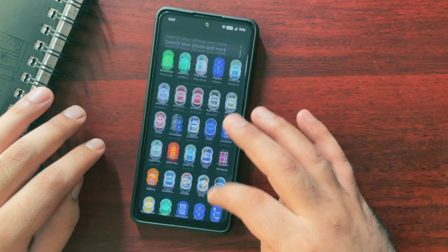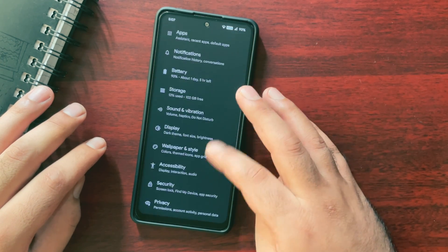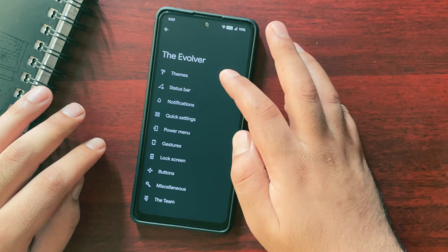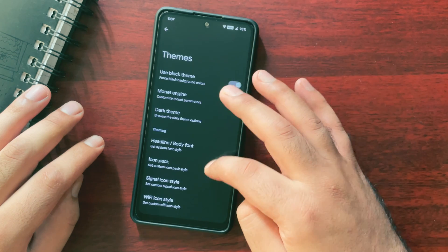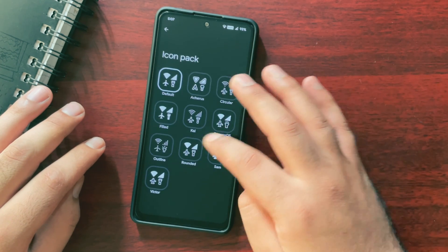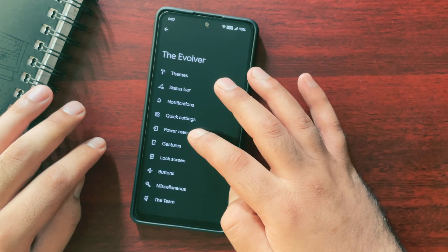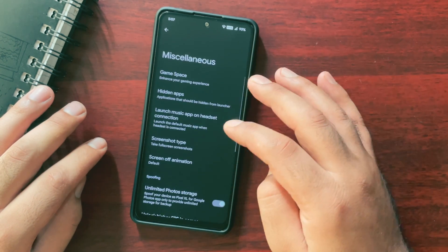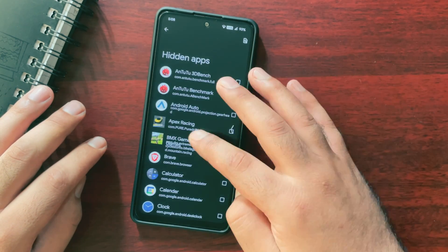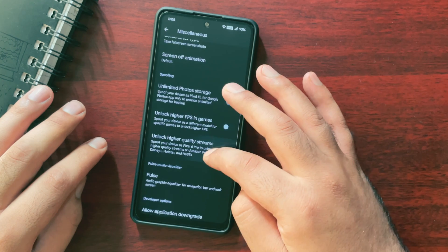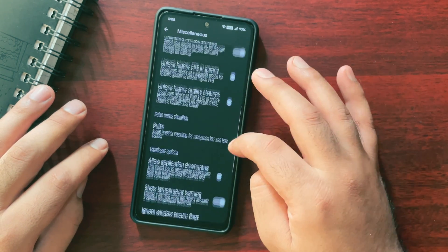Now looking at the features that make Evolution X different from other Android 12 custom ROMs — the first one is Evolver, where you get some really cool customization options like changing the theme to complete black, changing icon style or shape, or even changing fonts. You also have options to change the notification style or customize the power button. In the miscellaneous features you get options like unlimited Google Photo storage, hiding applications from the launcher, or unlocking higher FPS and higher quality streams. These are some really good features.